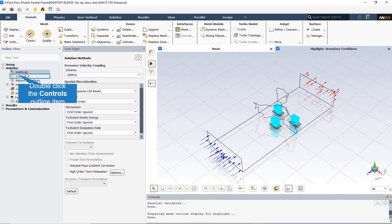The SIMPLE algorithm uses the relationship between velocity and pressure corrections to enforce mass conservation and obtain the pressure field. The pressure-velocity coupling scheme controls how pressure and velocity are updated. With the pressure-based solver, the scheme can be either segregated, like SIMPLE where pressure and velocity are updated separately, or coupled where they are updated simultaneously.